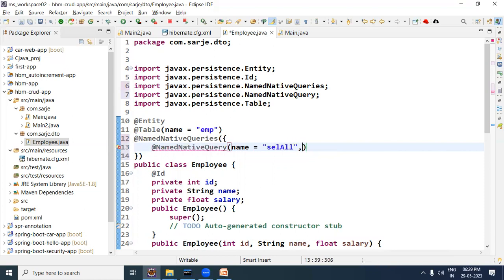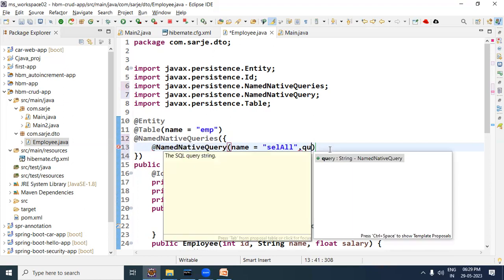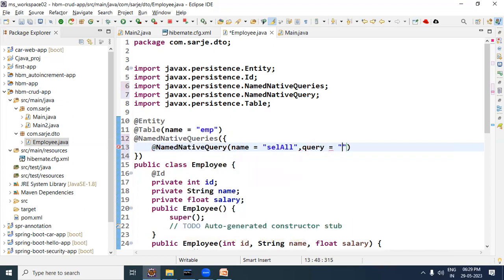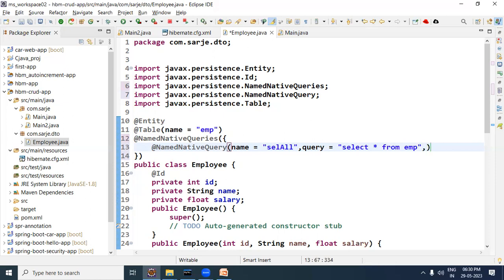Then write down the query. Here we need to write a native query, which means the query will be written in the SQL language of the database. Since I am using MySQL database, I will write a MySQL query. So here I have written: SELECT * FROM EMP, where EMP is the table name.